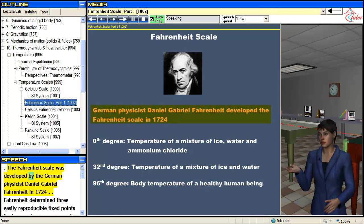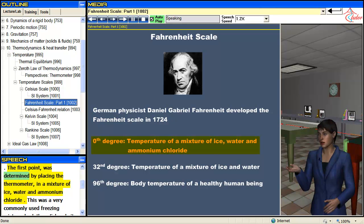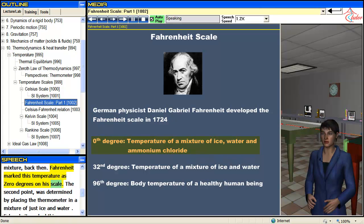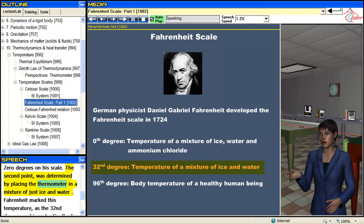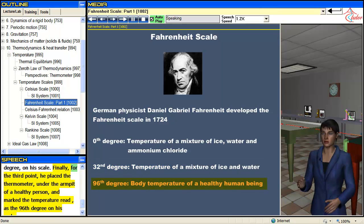The Fahrenheit scale was developed by the German physicist Daniel Gabriel Fahrenheit in 1724. The first point was determined by placing the thermometer in a mixture of ice, water, and ammonium chloride — a very commonly used freezing mixture back then — and Fahrenheit marked this temperature as 0 degrees on his scale. The second point was determined by placing the thermometer in a mixture of just ice and water, which Fahrenheit marked as the 32nd degree on his scale. Finally, for the third point, he placed the thermometer under the armpit of a healthy person and marked the temperature as the 96th degree on his scale.